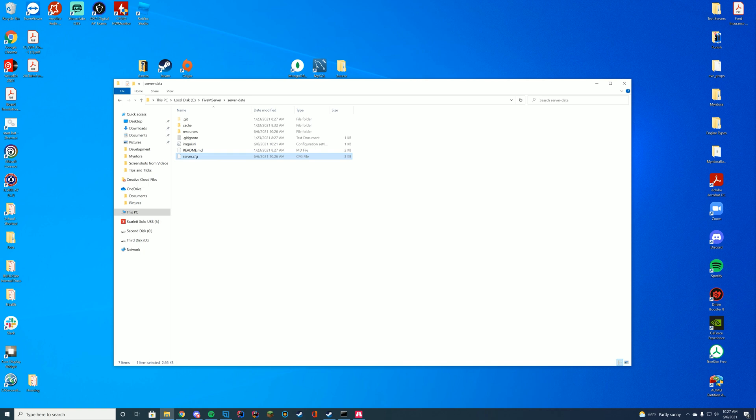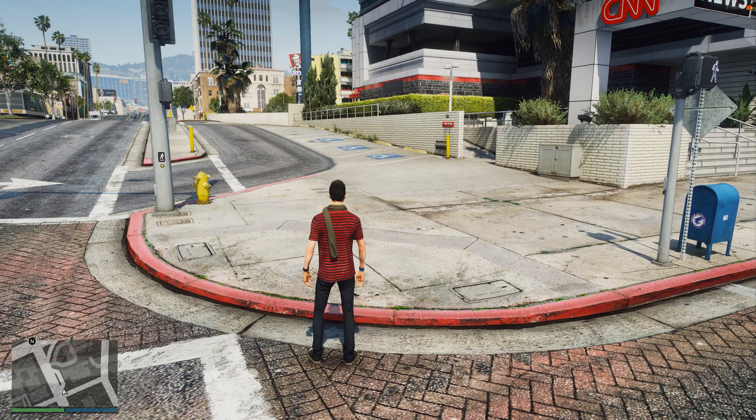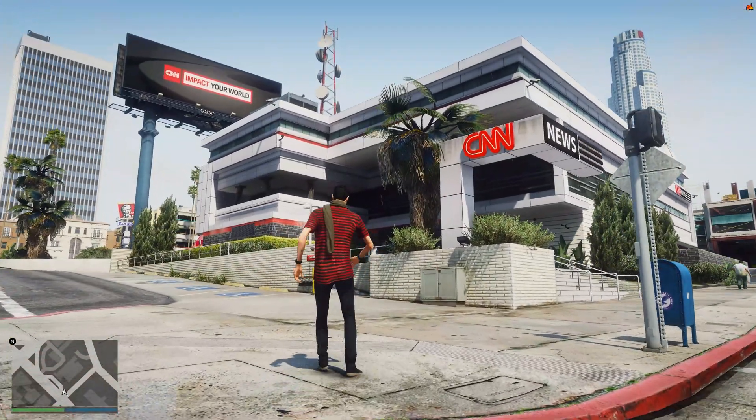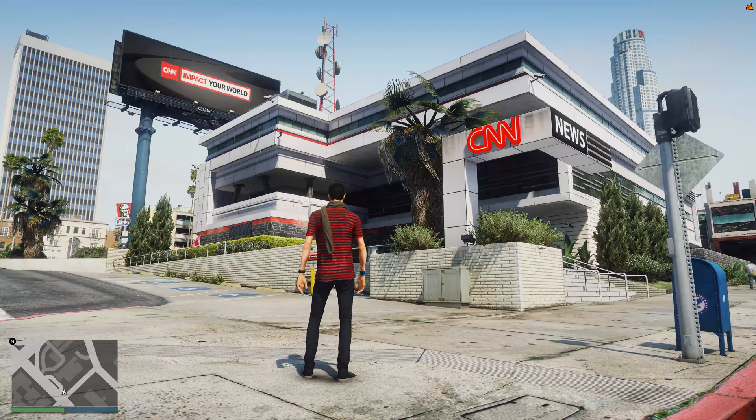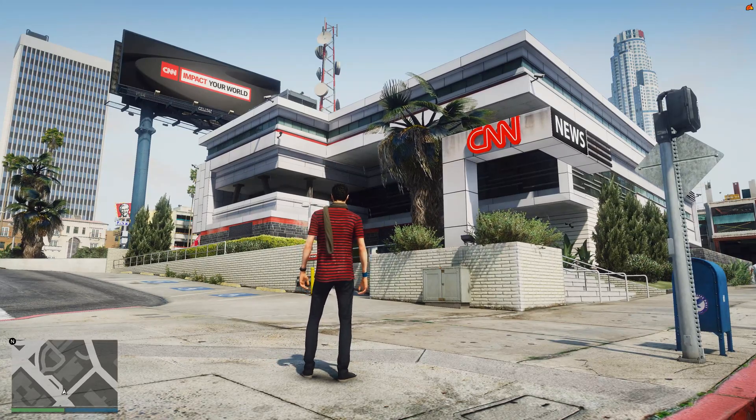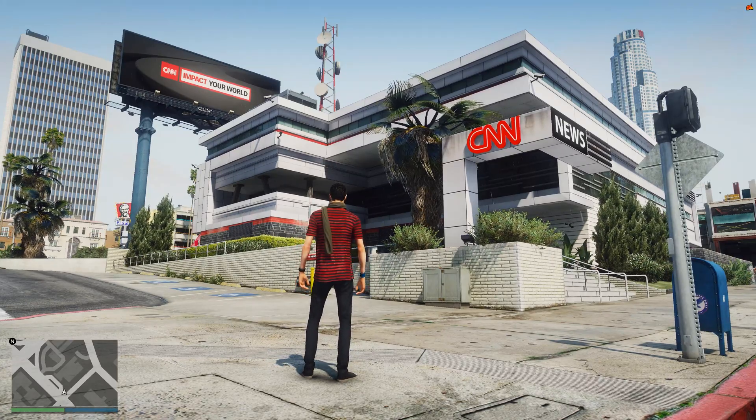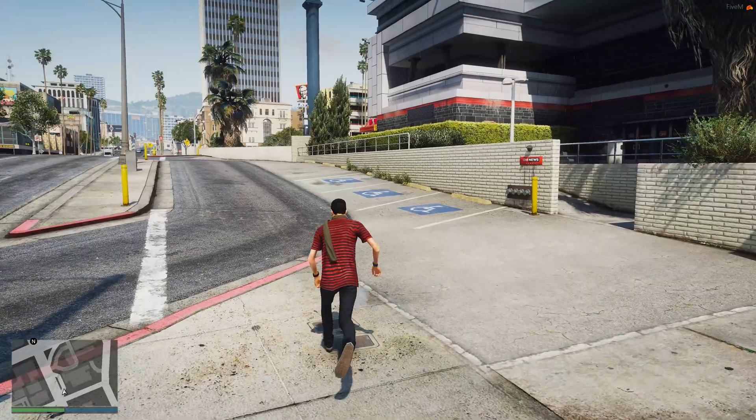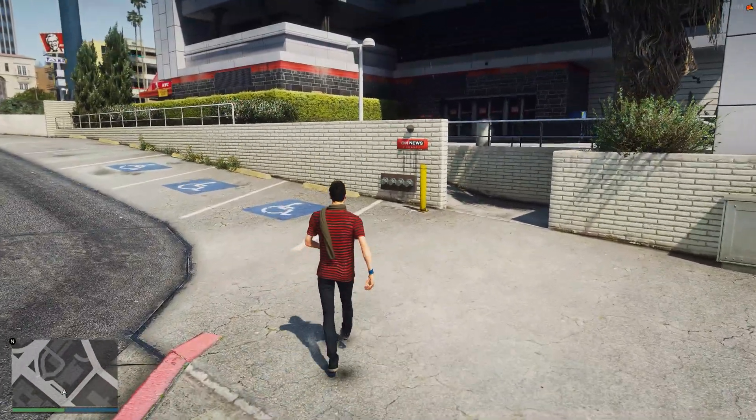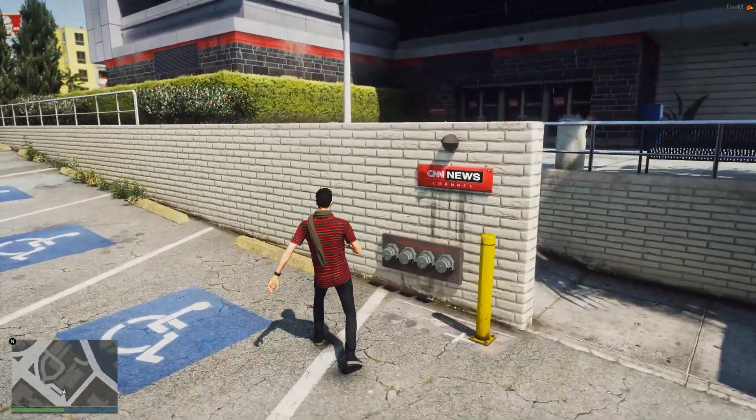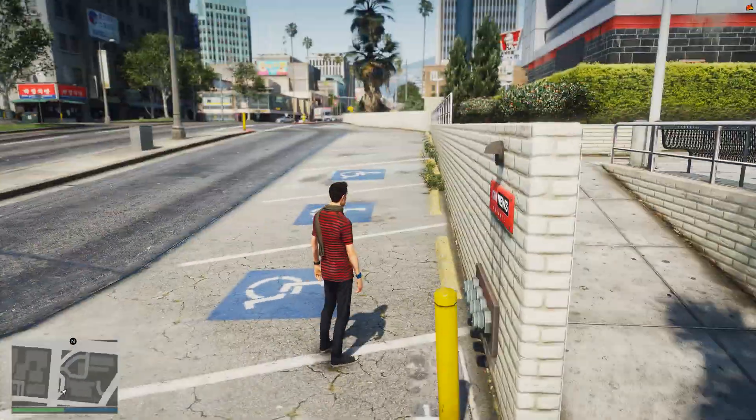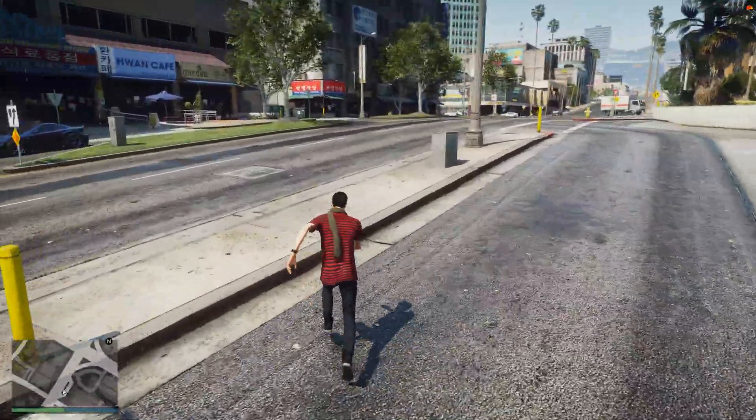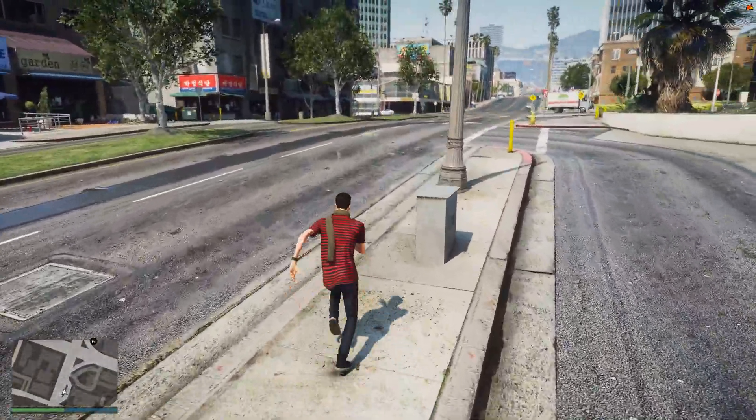Let's go ahead and hop in-game and look what it looks like. All right, so we have gotten in-game, and you can see we are outside of the CNN building where the Weasel News building used to be. It just makes it a little bit more realistic. All the little signs have changed as well, even on the doors and all of that.